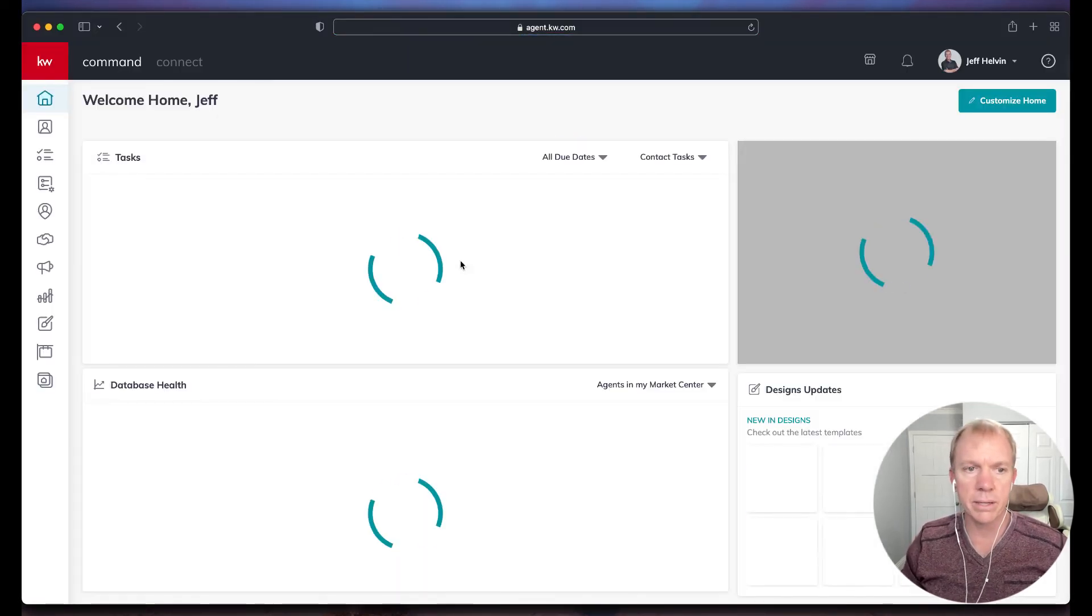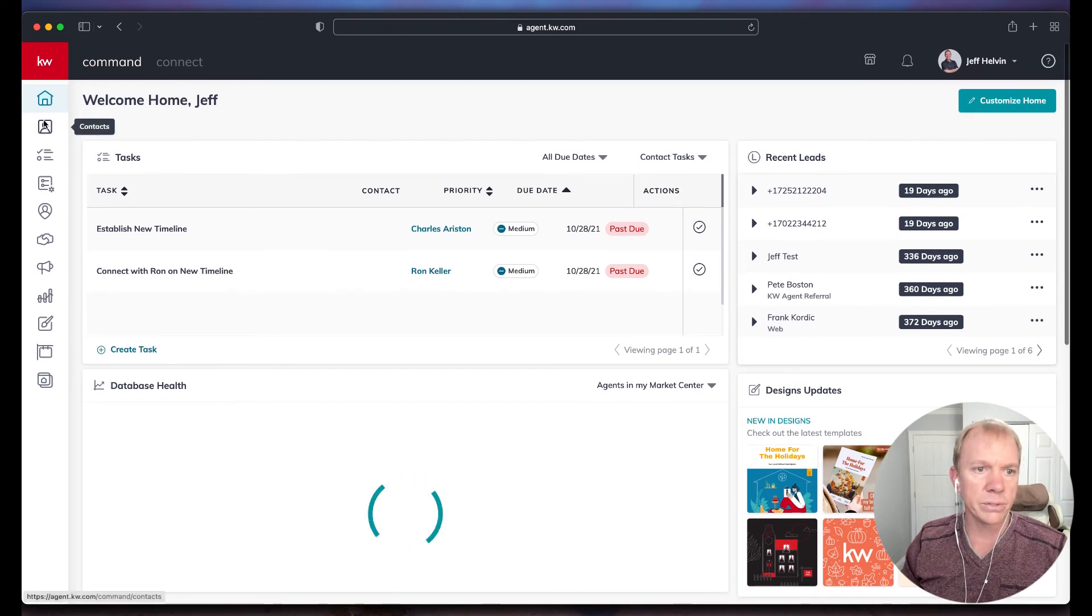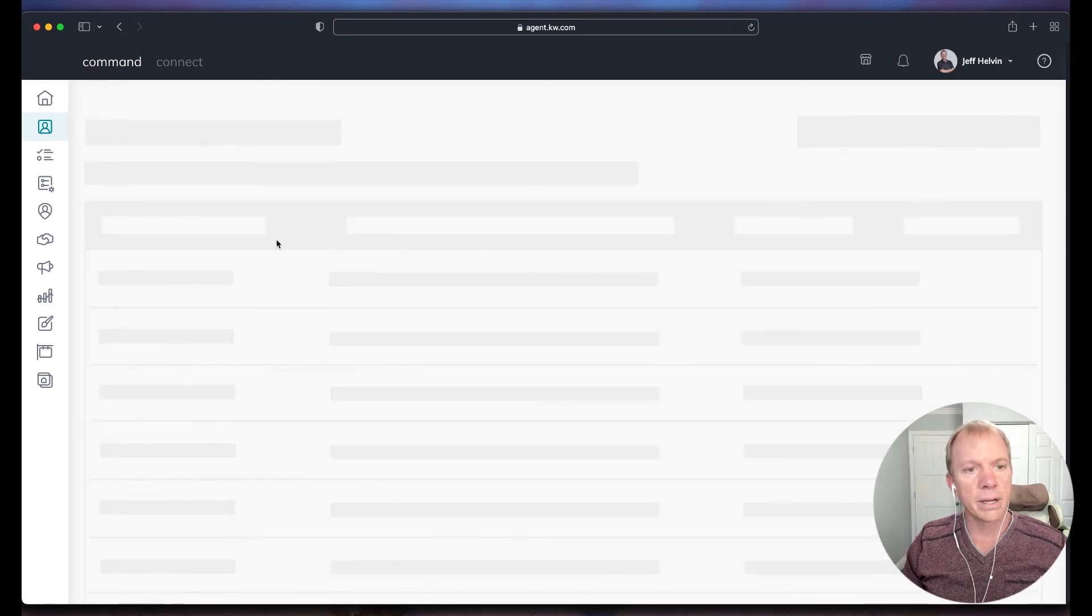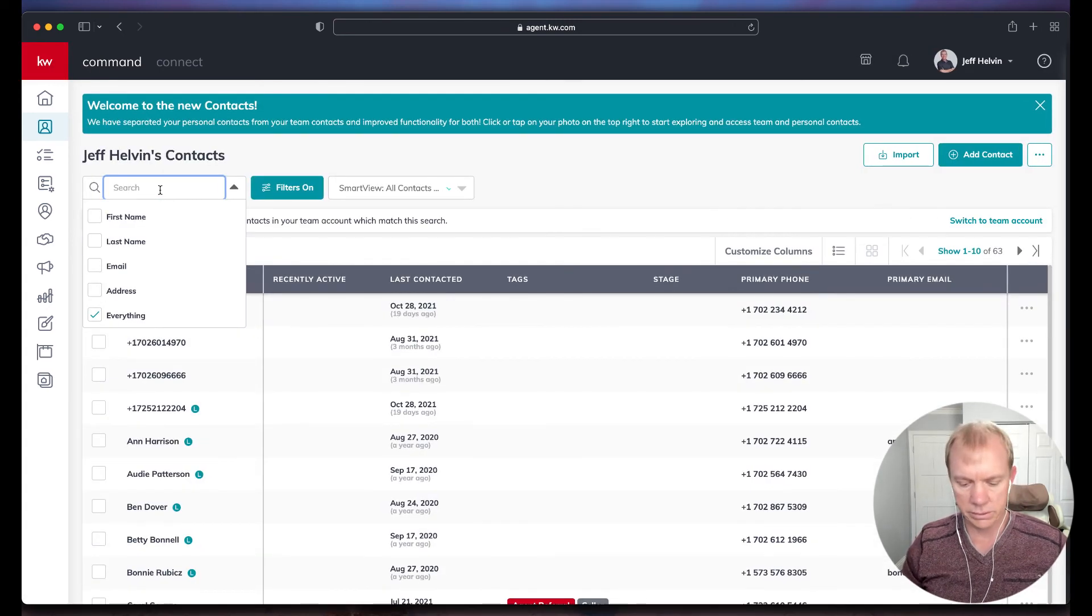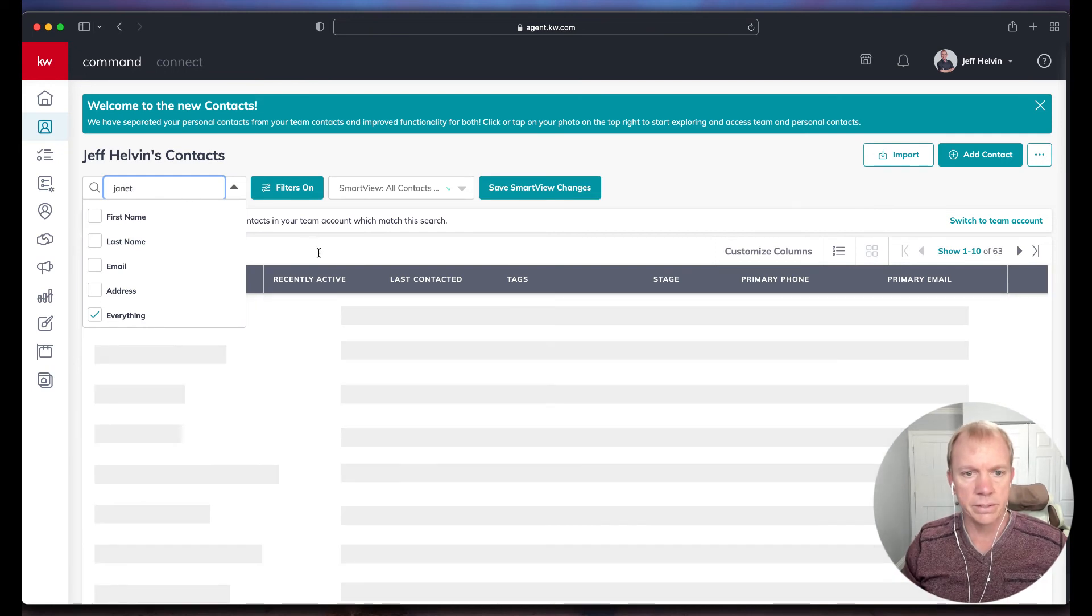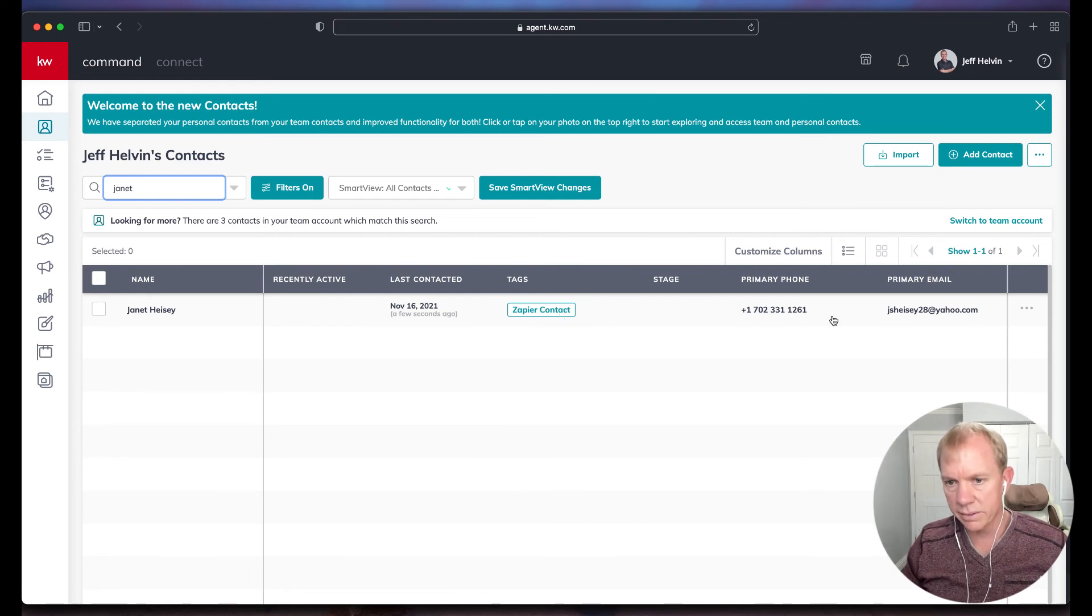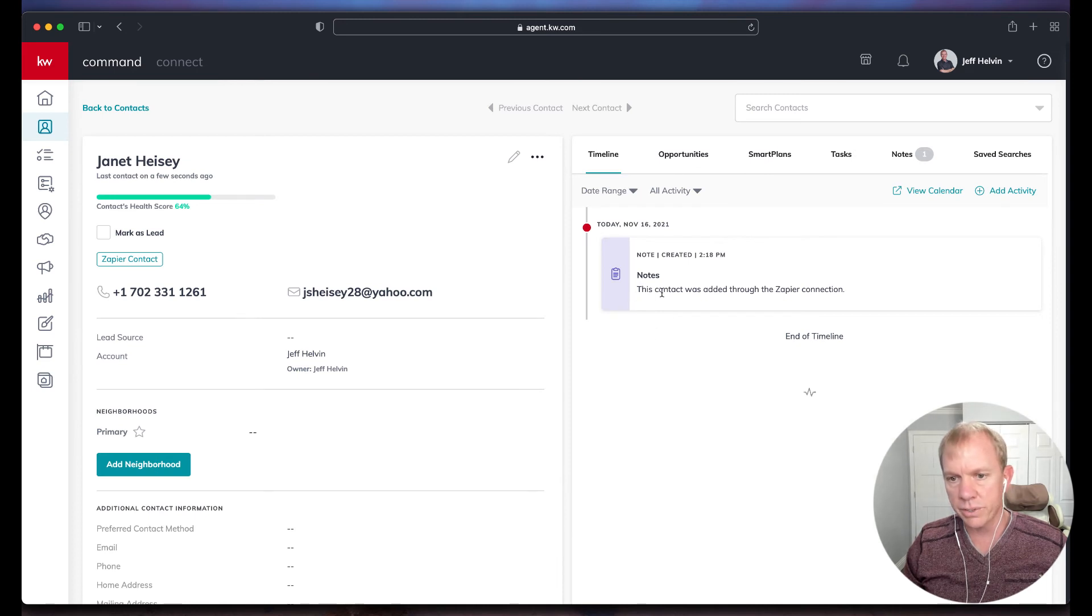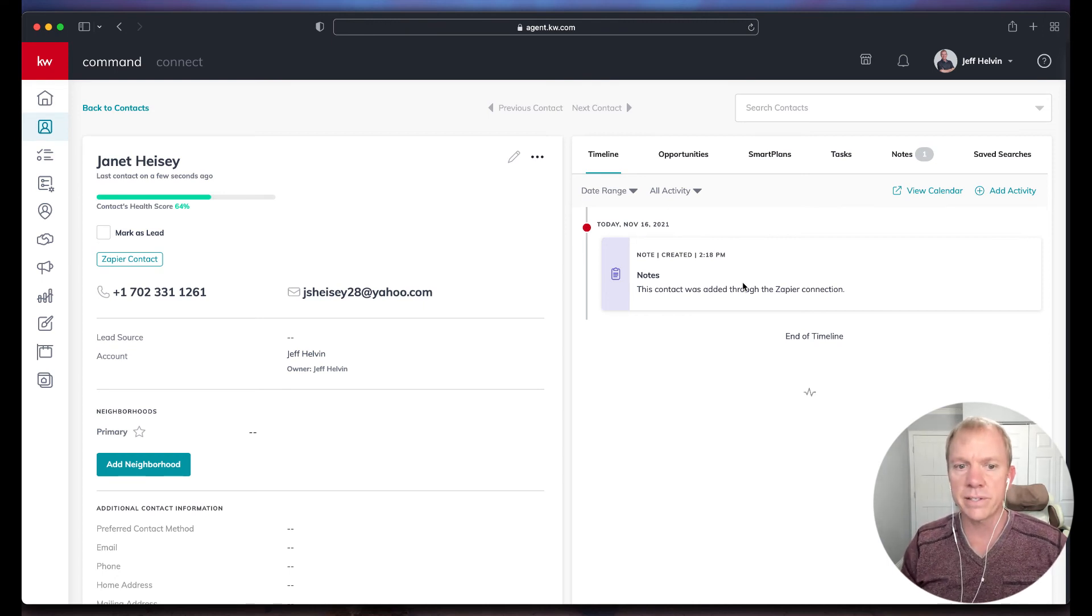Let's go ahead and check that out. Here's my Command. I'm going to go and do Contacts. I'm going to look for Janet. And there she is. It tagged it as Zapier contact. It's got her phone number, her email. Let's go ahead and click on her. Has a note, this contact was added to Zapier connection. So everything that we put in here has all just passed through automatically. This was the test that went through.